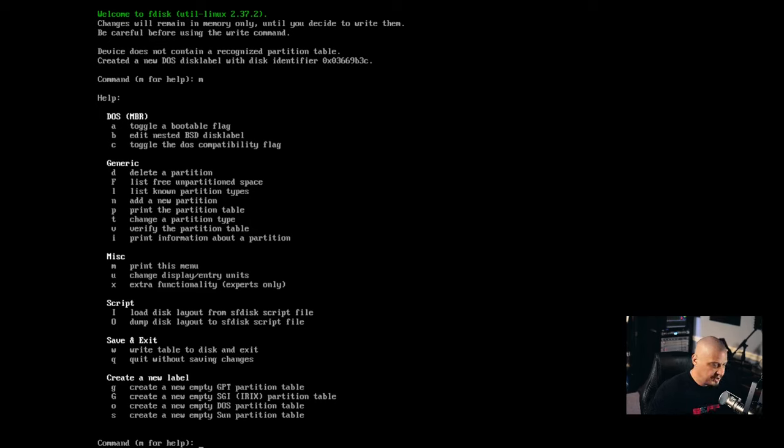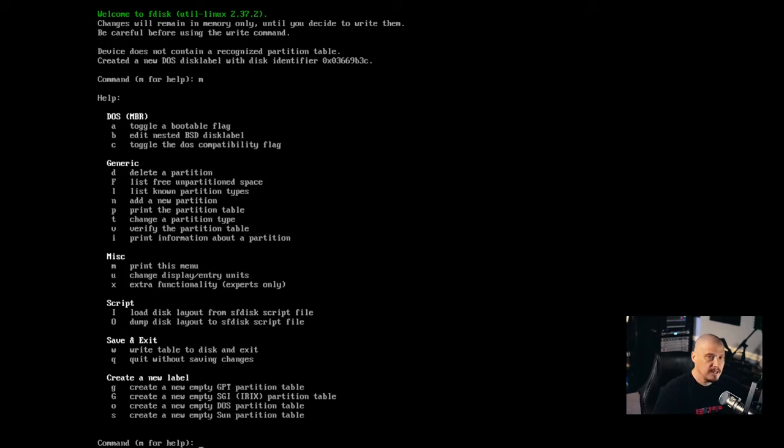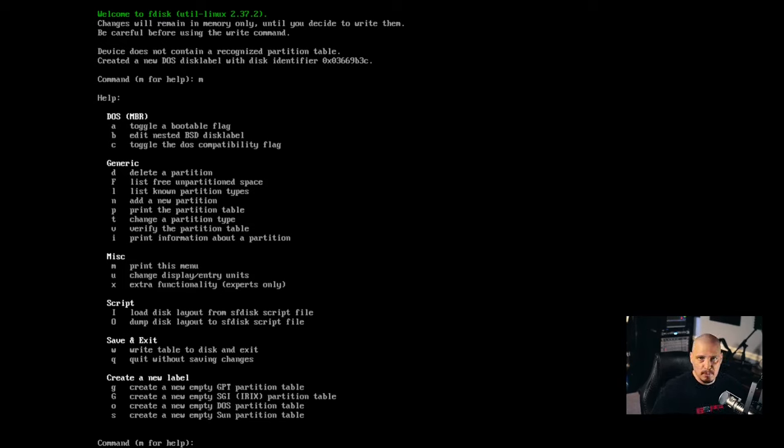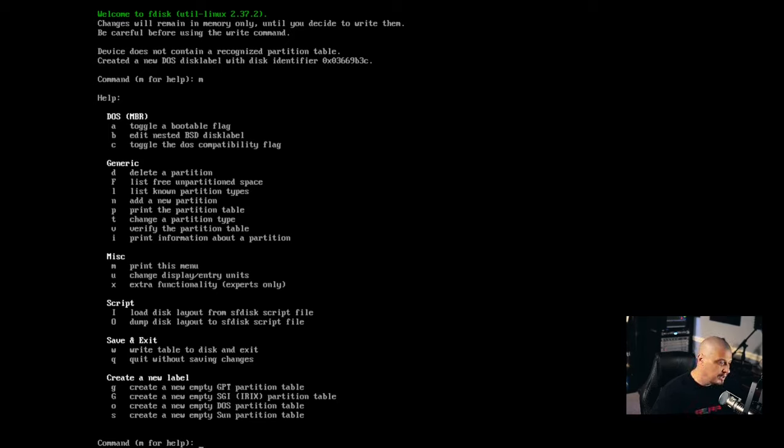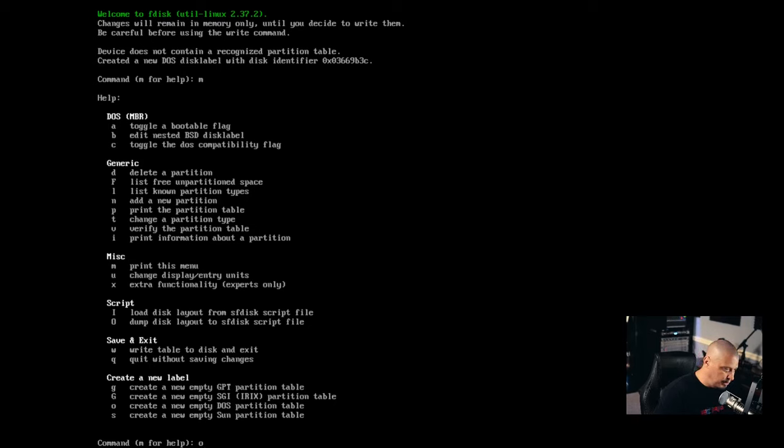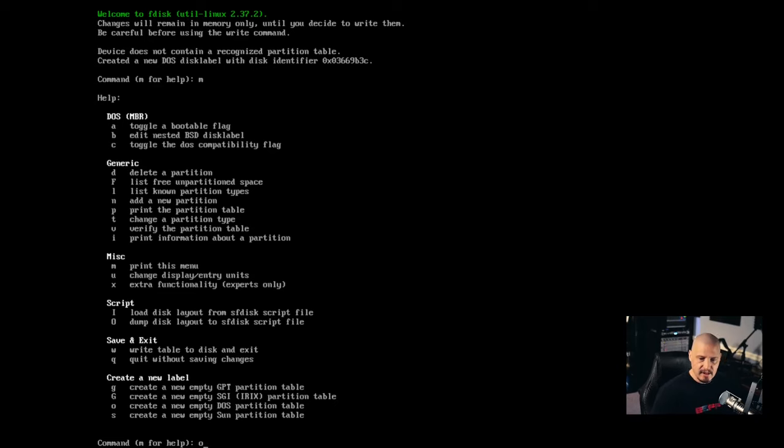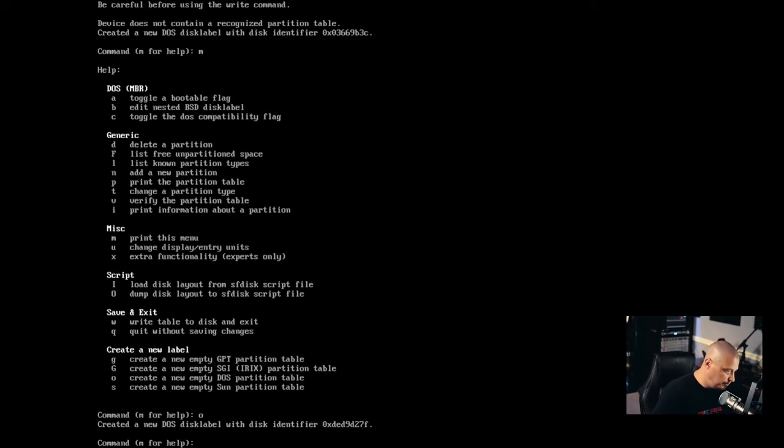So before partitioning anything, you need to create an empty partition table. Typically on Linux, we're either going to create a DOS partition table, which is for master boot record, legacy BIOS, or you're going to create a GPT partition table, and that's for use with UEFI. So in this VM, I'm going to do a legacy DOS partition table. So I'm going to type O because you can see the last four key bindings are the create new label key bindings, and O creates a new empty DOS partition table.